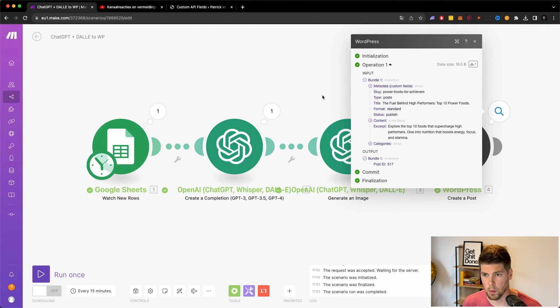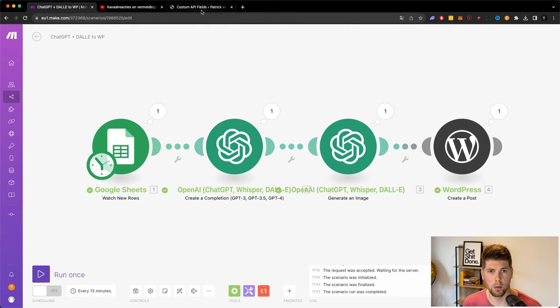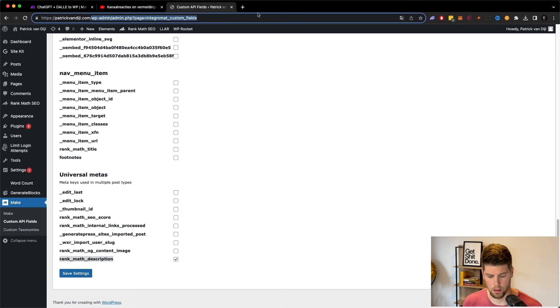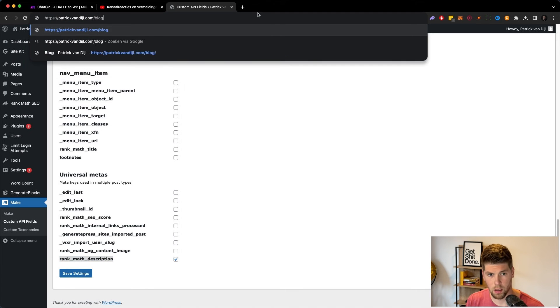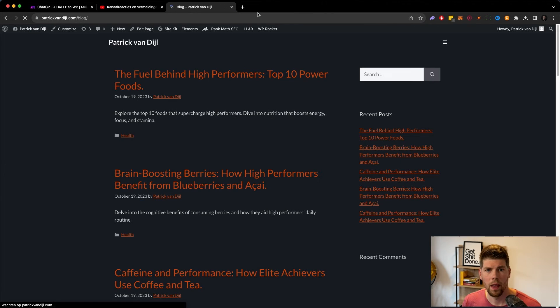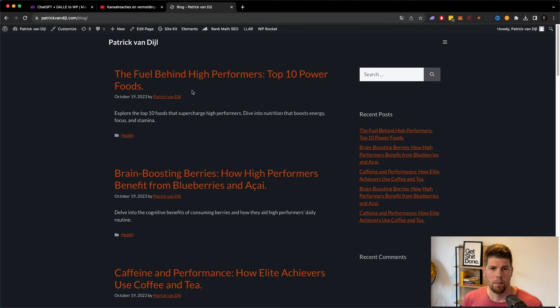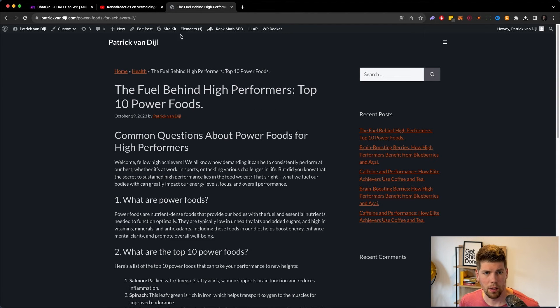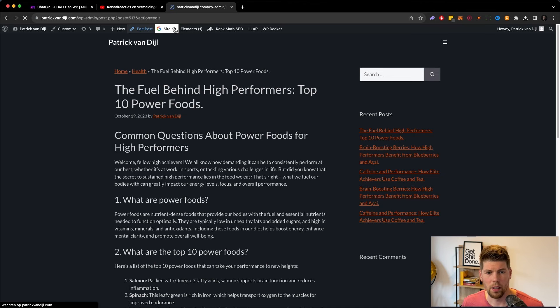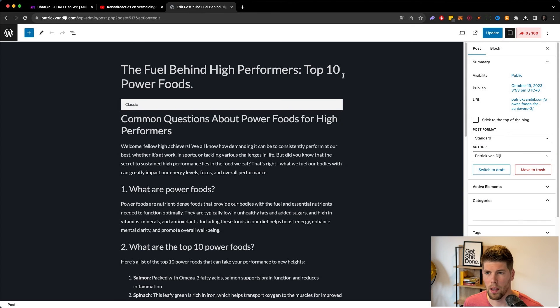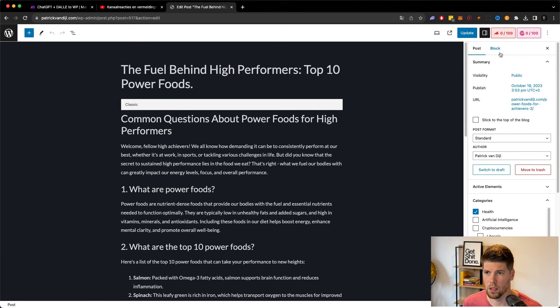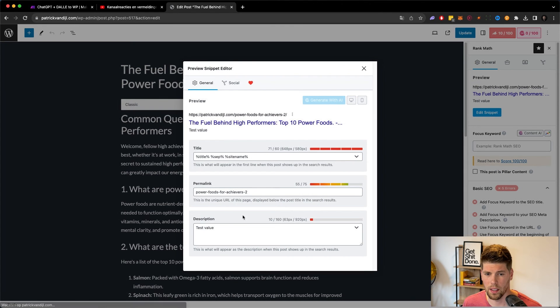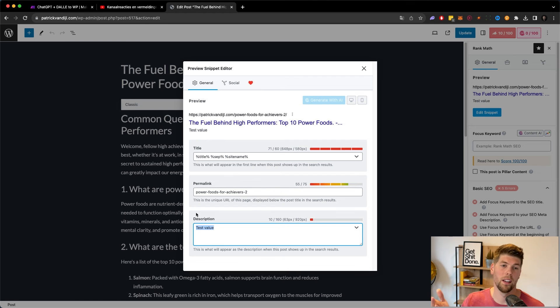It's the fuel behind high performers, 10 power foods. So if you go to my website and visit my blog, this is the posts and if we go to edit posts and look at the meta description from Rank Math, which is located right here, it says test value. There we go.